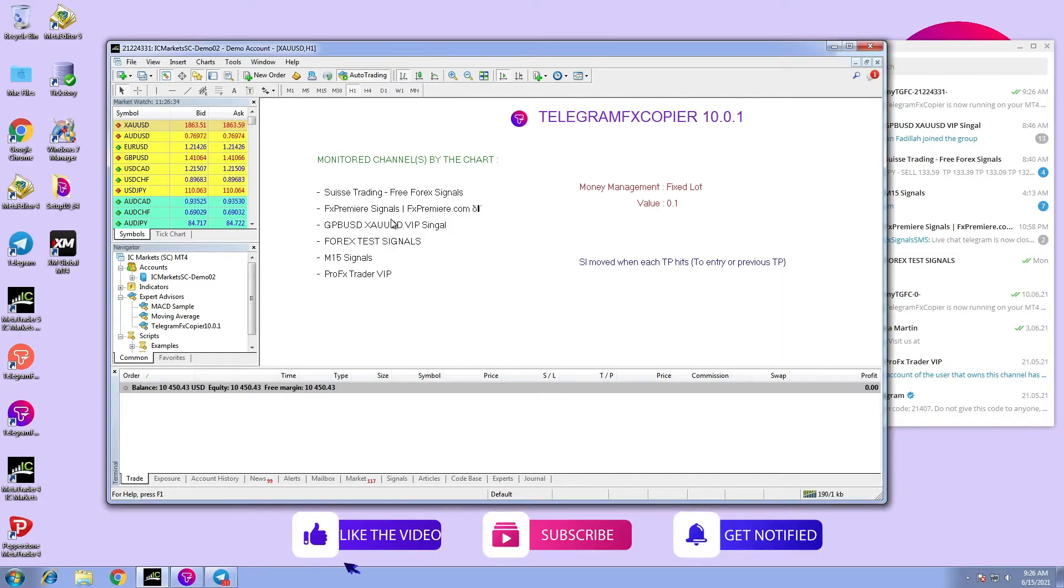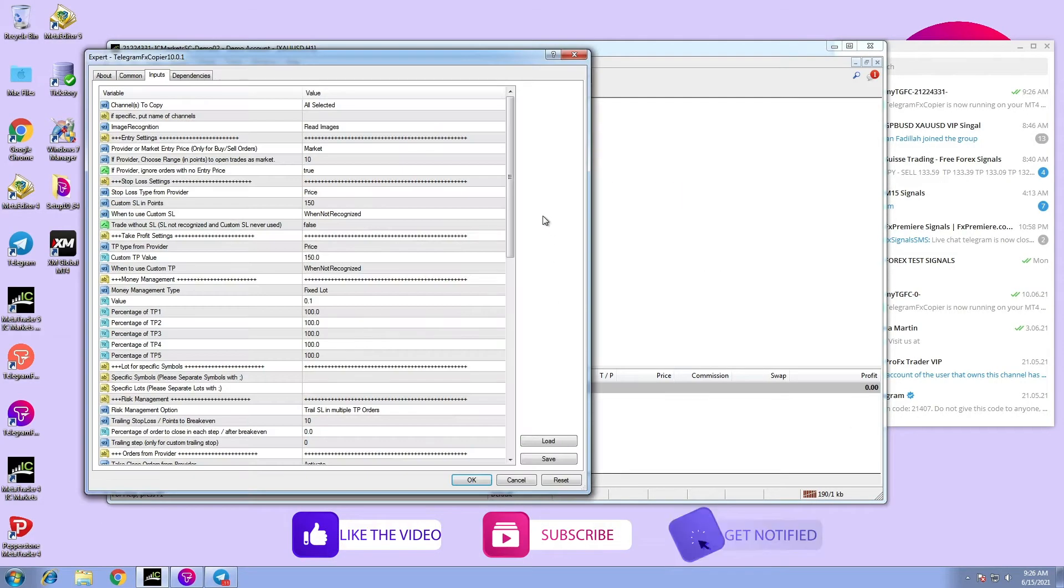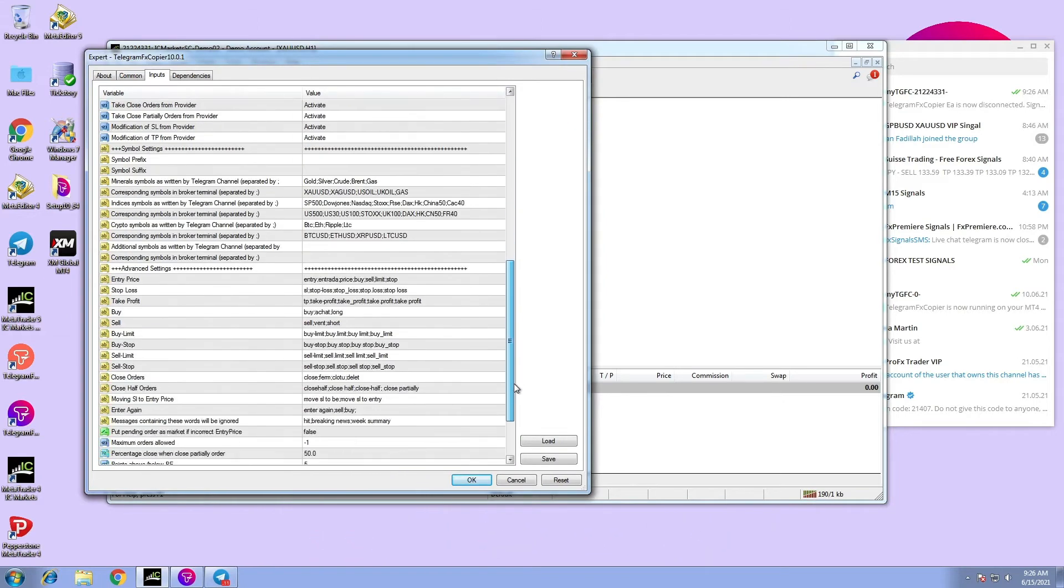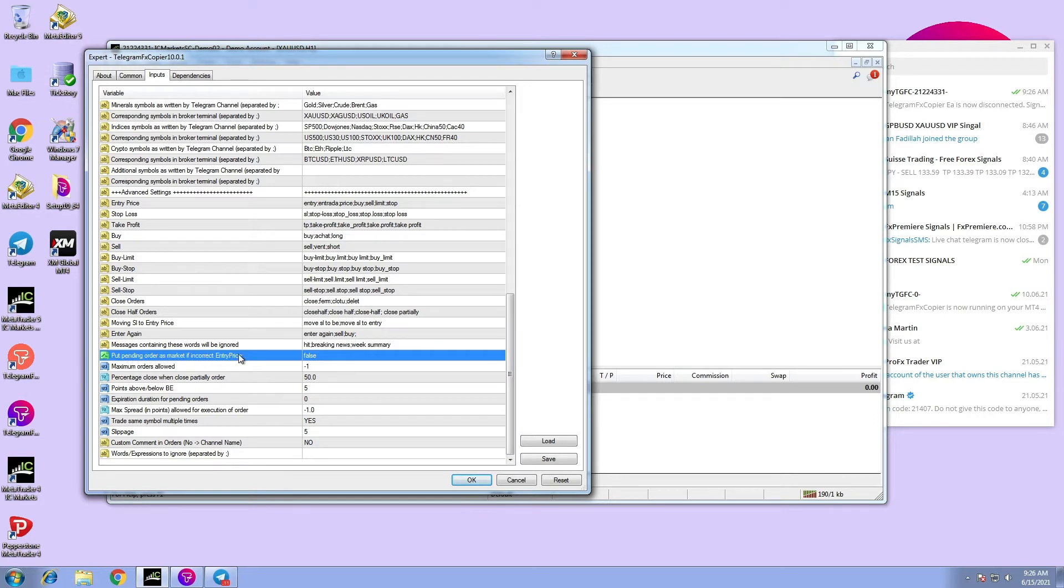Hi, in this video we are going to talk about how to put pending orders as market if entry price is incorrect. Sometimes the provider sends wrong entry price and the signal does not execute by the EA.